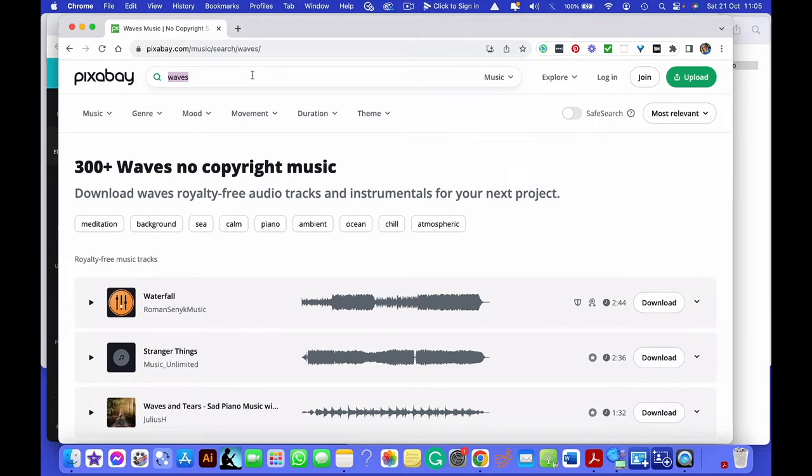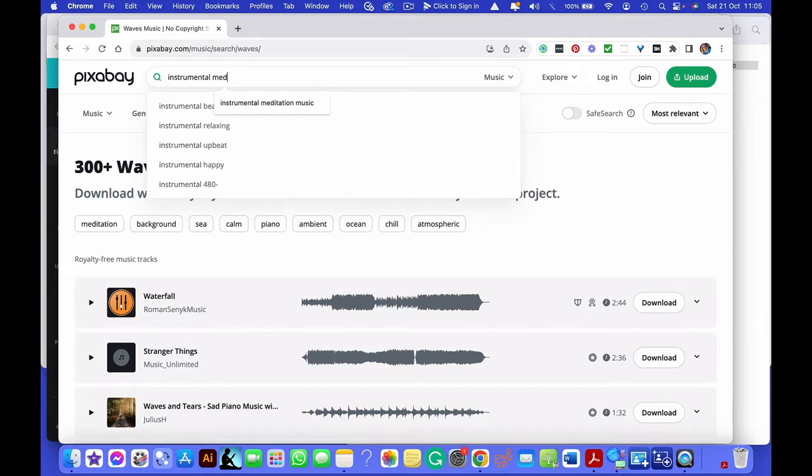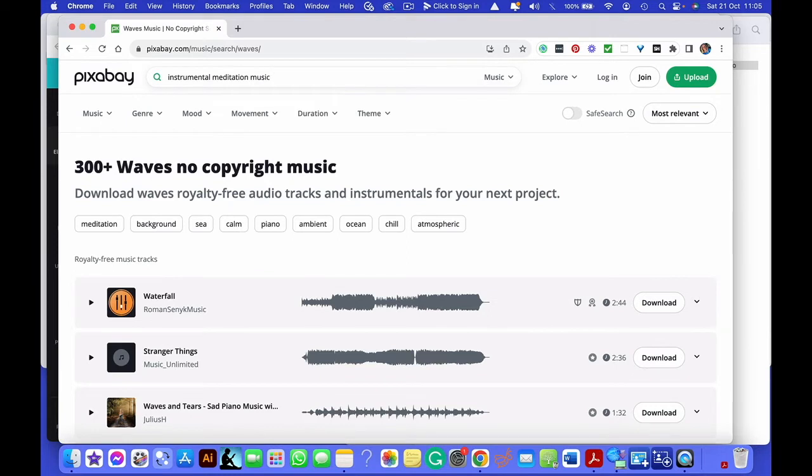So what we're going to do is we're just going to type in here instrumental. I always put instrumental because otherwise you end up with singing on it. So instrumental meditation music, for example. So I've selected music. I'm going to press enter.